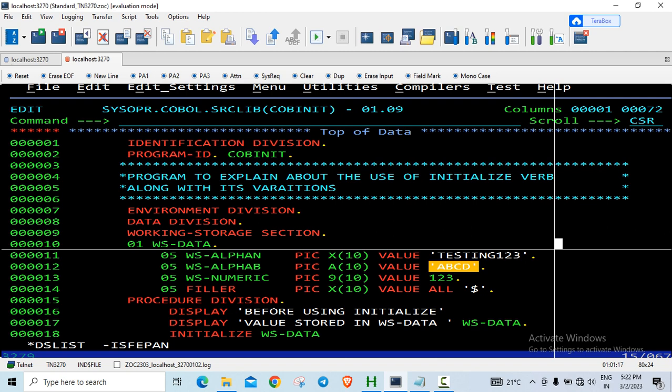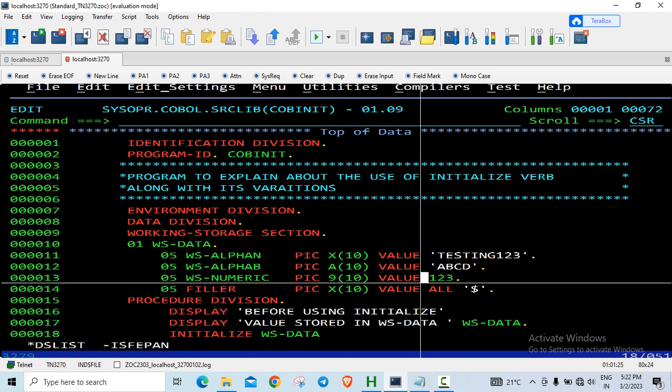This is numeric of 10 bytes, so 123 should be stored as 7 zeros followed by 123, occupying a total of 10 bytes. Filler is filled with dollars for all the 10 bytes.